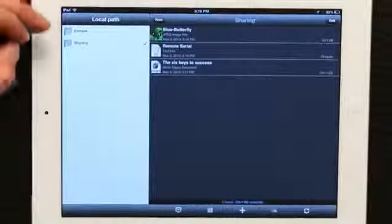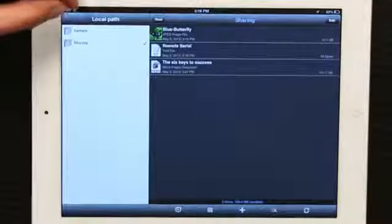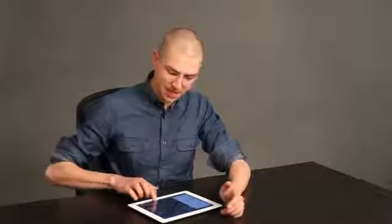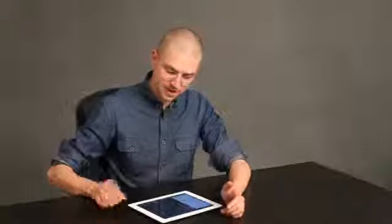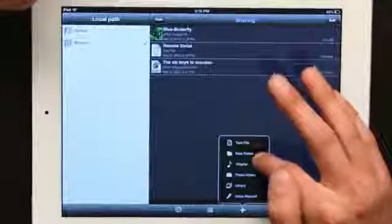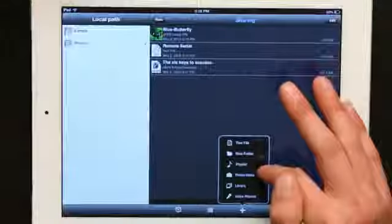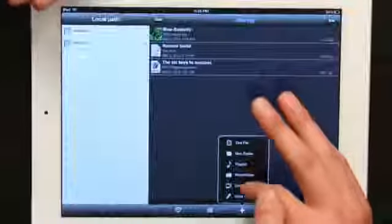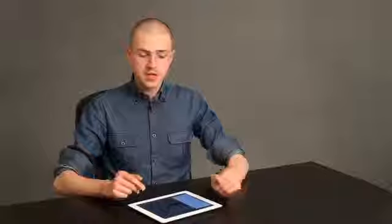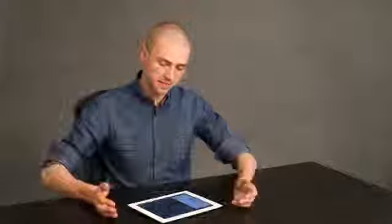So PhoneDrive essentially gives you folders and files. Imagine that. If I tap plus, look at that. I can do a new text file, a new folder, new playlist, photos, videos, library, voice recording. So it actually gives us a lot of the functionality that you would find in Finder on the Mac.